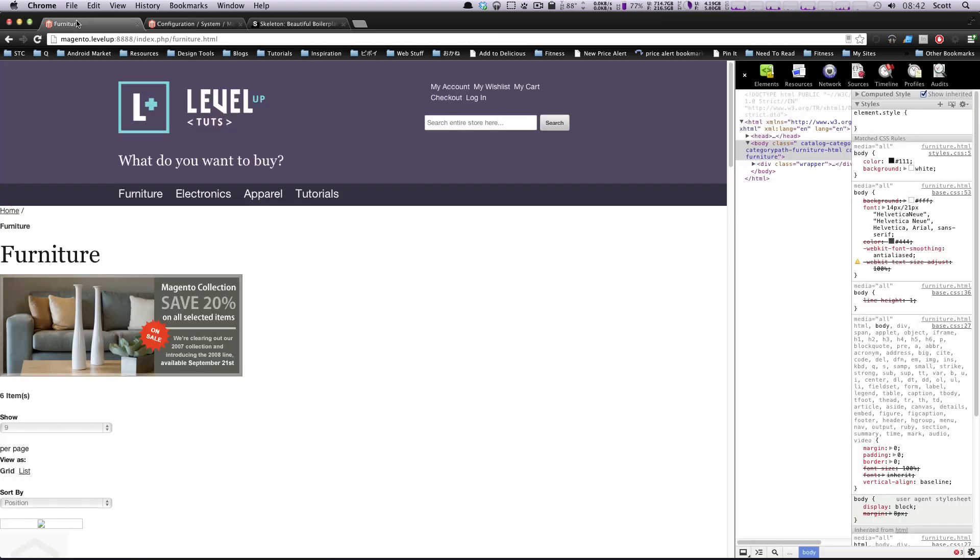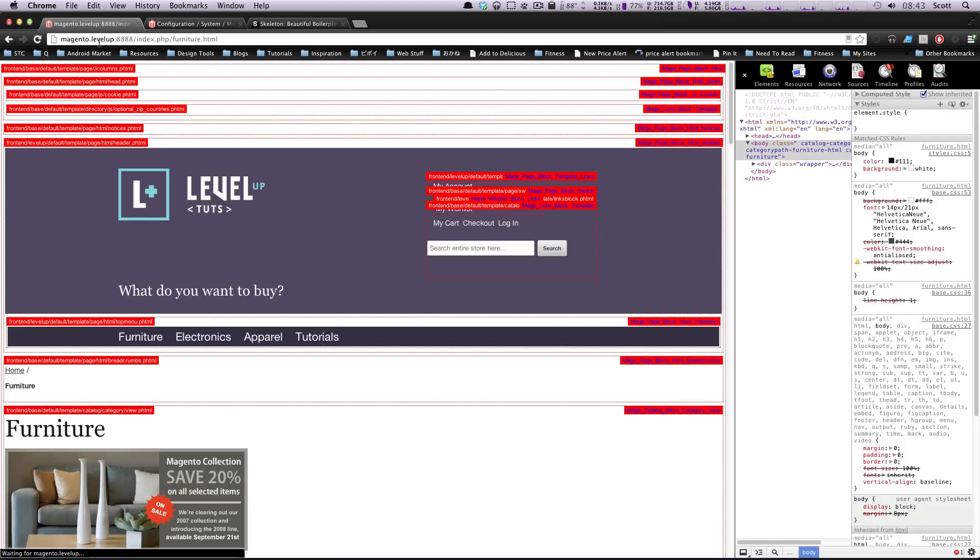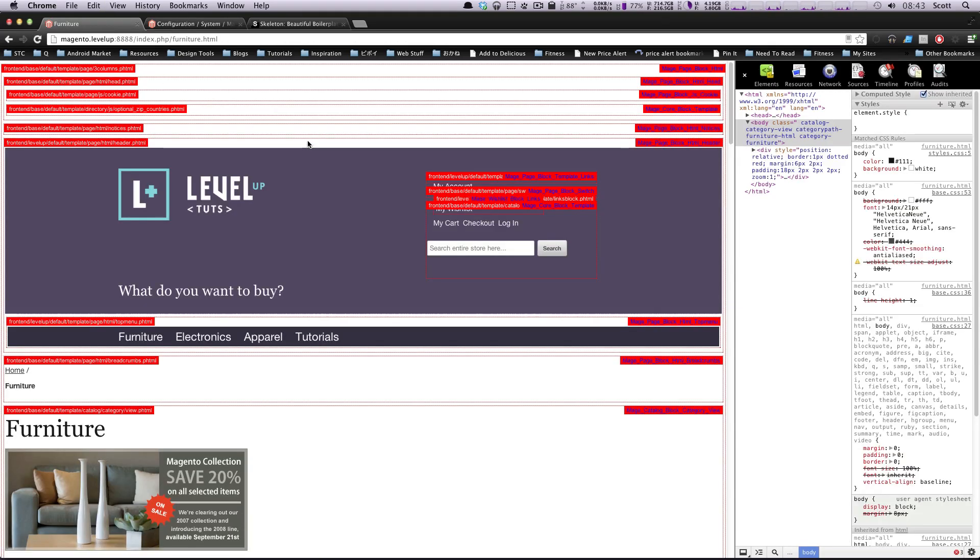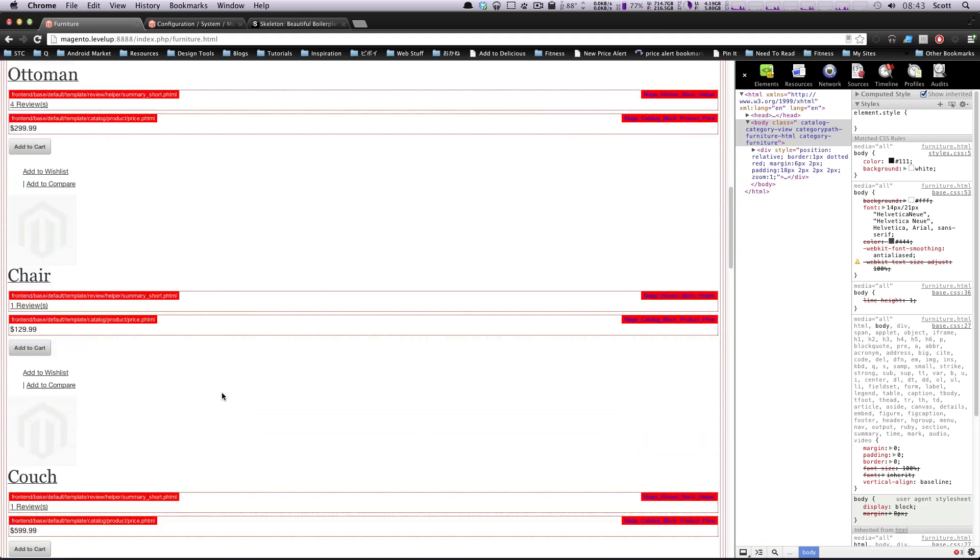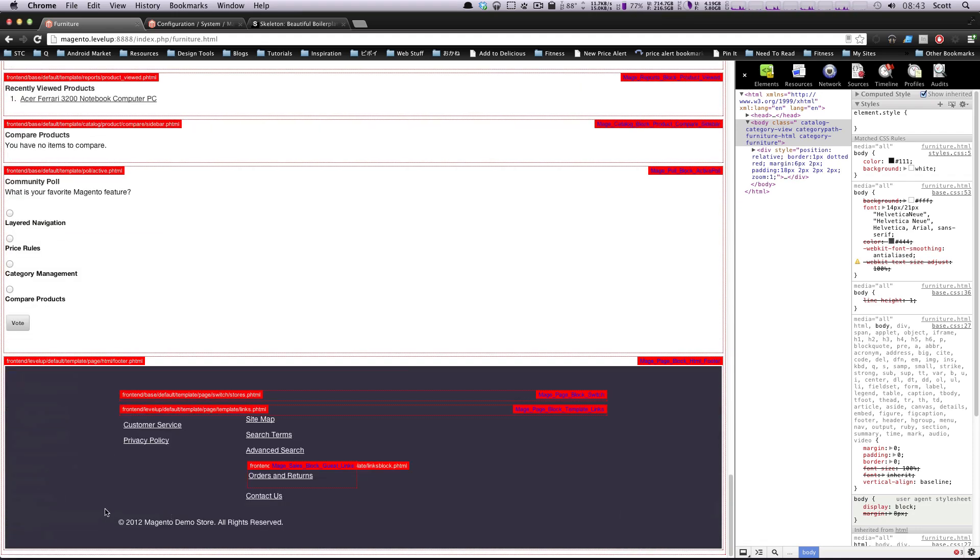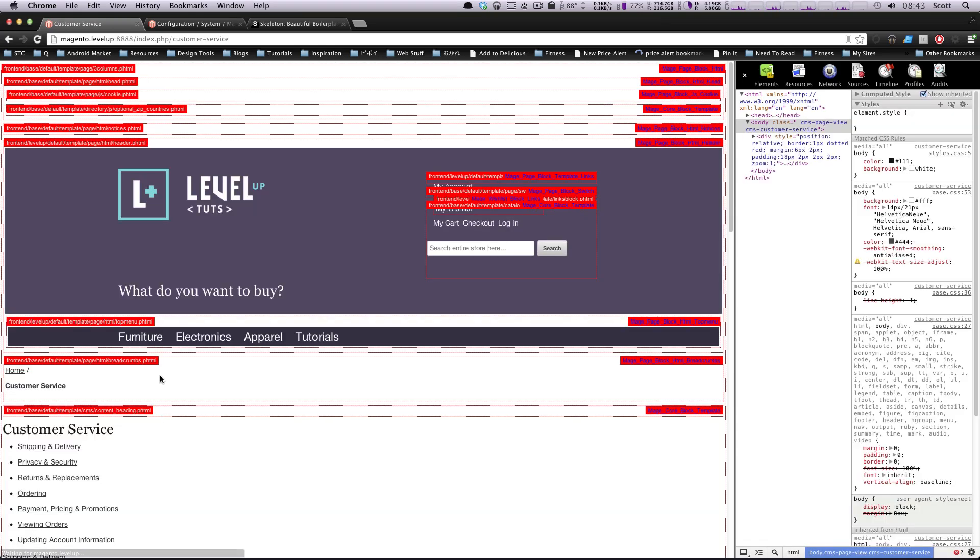Okay, I'm going to refresh this page. And it looks like, as we can see here, this is using page three columns. What did our privacy or our customer service page use? I bet it's using three columns as well.